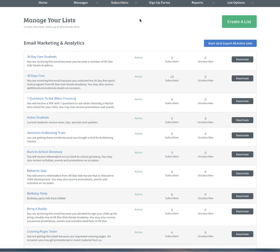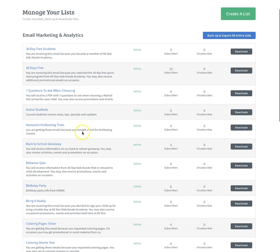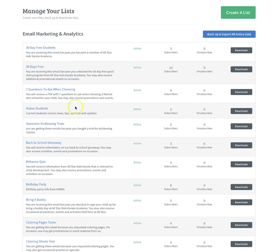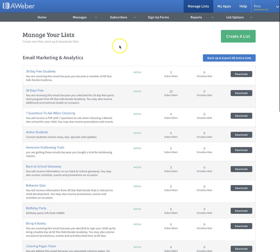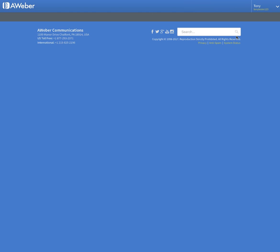We're going to go into AWeber first and create a new list. Manage lists up at the top is going to take you to all of the lists that you have. If you're just starting in AWeber, you probably don't have any lists. Just click manage lists and then click create.